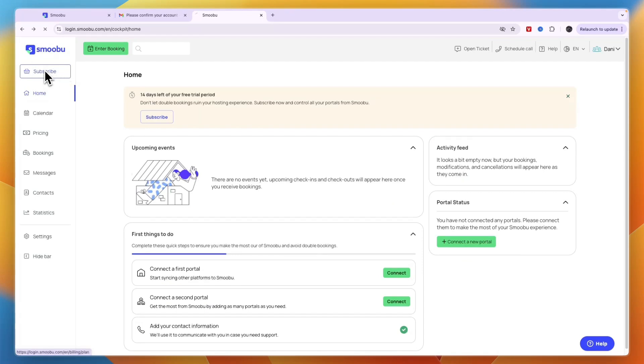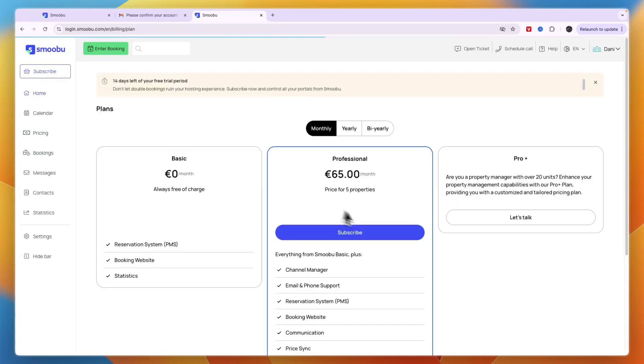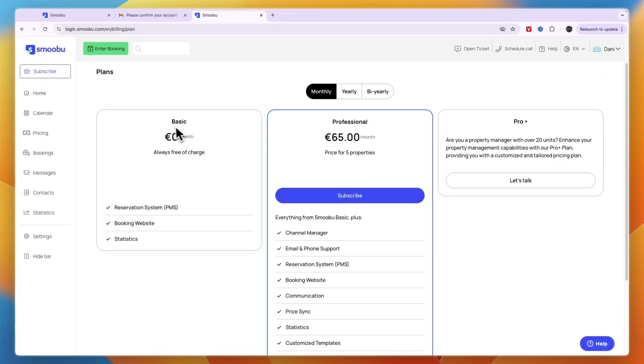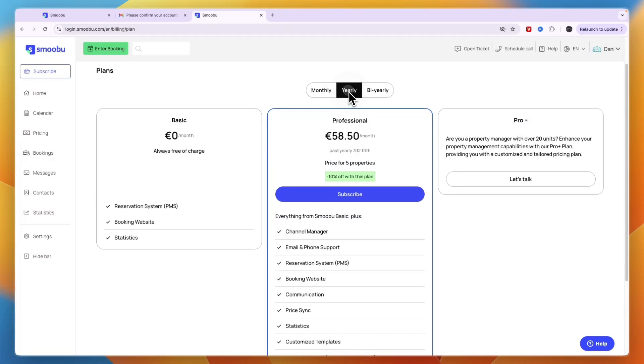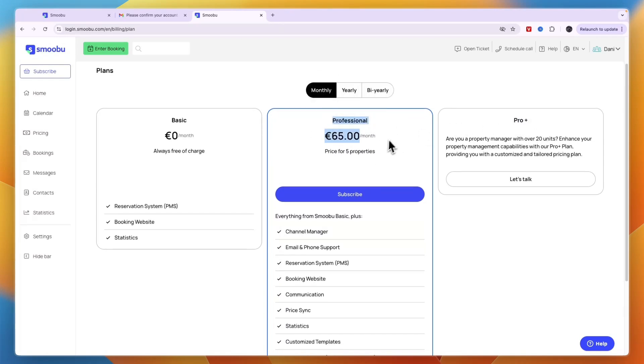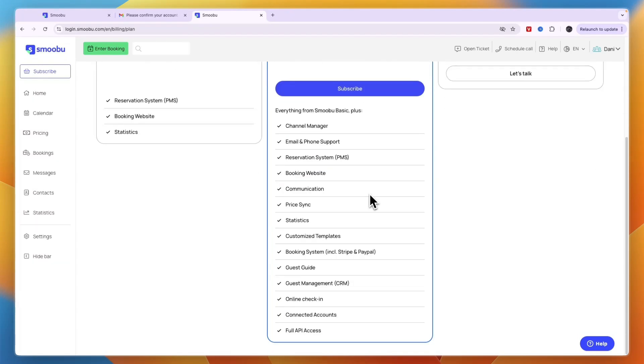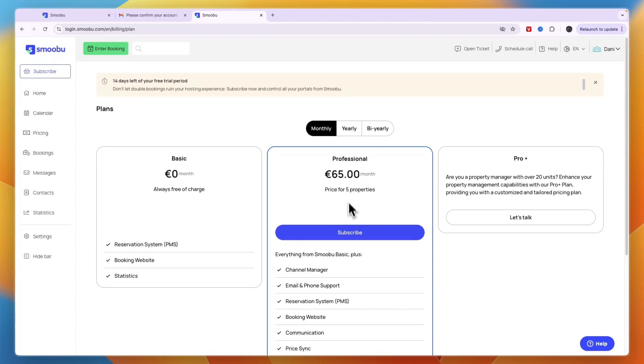Click subscribe in the top left to see you're currently in a free trial. They have the basic plan, professional, and pro plus. Pick whichever you want—the professional plan is probably best for most people.